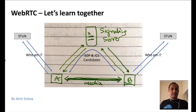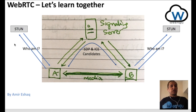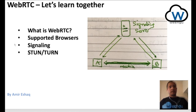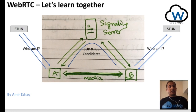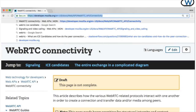Hi there, my name is Amir Ashaq and welcome back to this WebRTC Let's Learn Together video series. In our previous video, we touched on signaling server, STUN server and TURN server and why we need them. We briefly mentioned that for two peers, A and B, to establish a successful connection, they need to exchange some information — that's SDP and ICE candidates. To learn more about signaling, SDP, and ICE candidates, check out the WebRTC connectivity link which I shall post in the description.